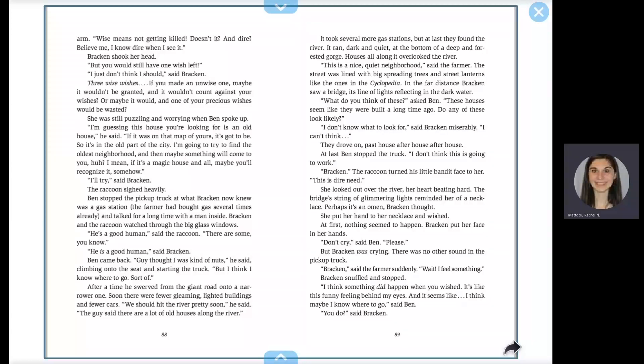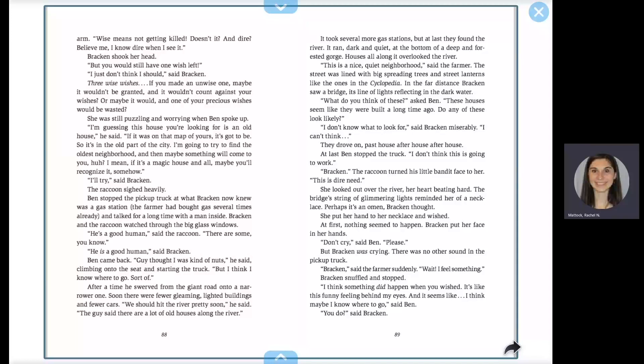The raccoon sighed heavily. Ben stopped the pickup truck at what Bracken now knew was a gas station. The farmer had bought gas several times already, and talked for a long time with a man inside. Bracken and the raccoon watched through the big glass windows. He's a good human, said the raccoon.